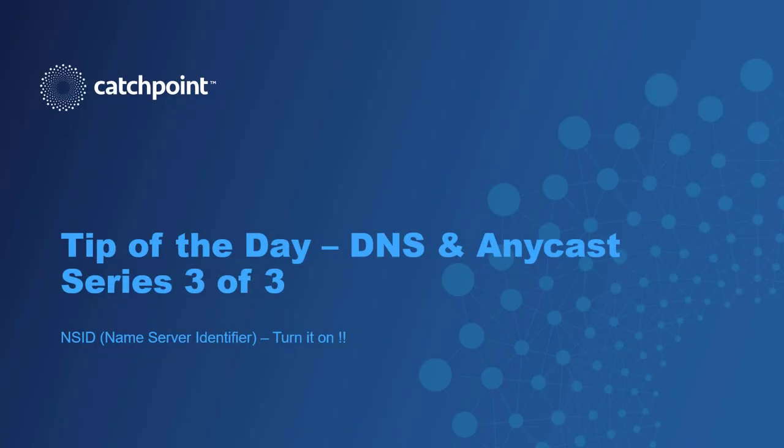Hi folks, Joe McCarthy here from Catchpoint. In this final DNS series video, I'll be talking about DNS Anycast and the advantages it provides. But using Anycast can make troubleshooting DNS issues very hard unless you have one trick up your sleeve.